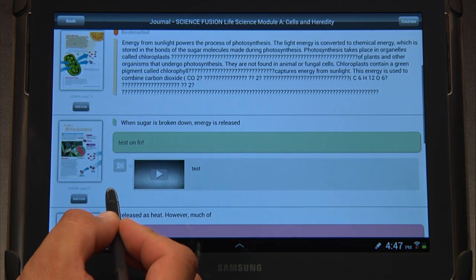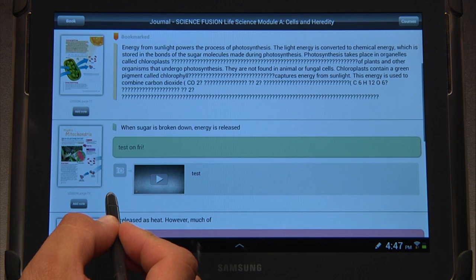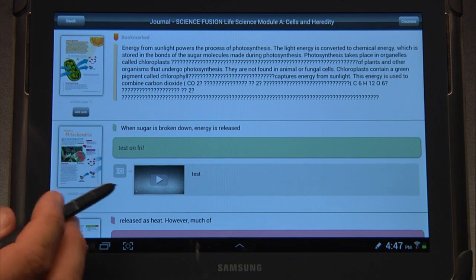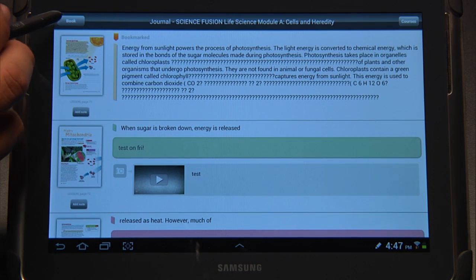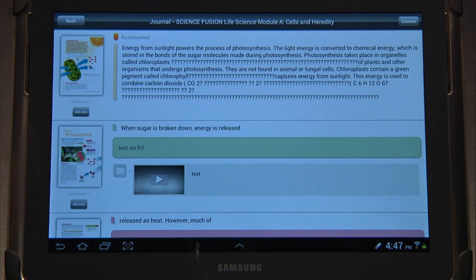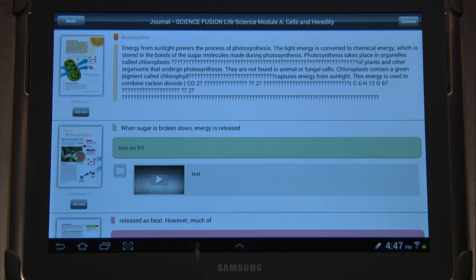Those are the journal entries. If we want to go back to the book, we simply click Book up here in the upper left-hand corner, and we're back in the book.